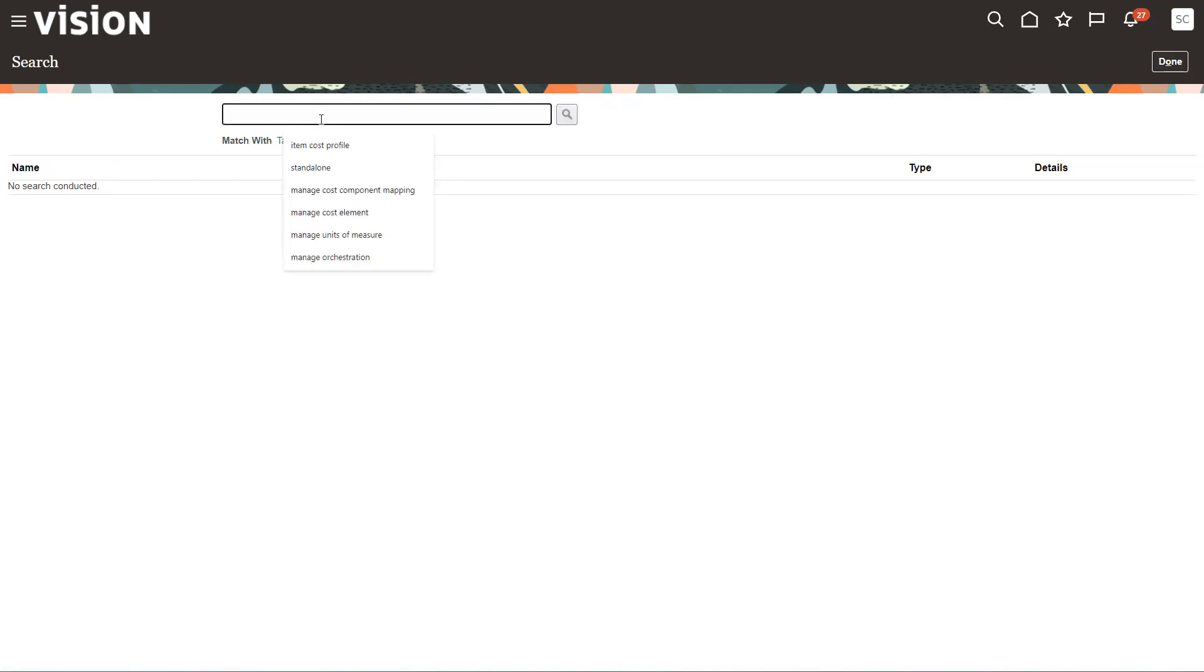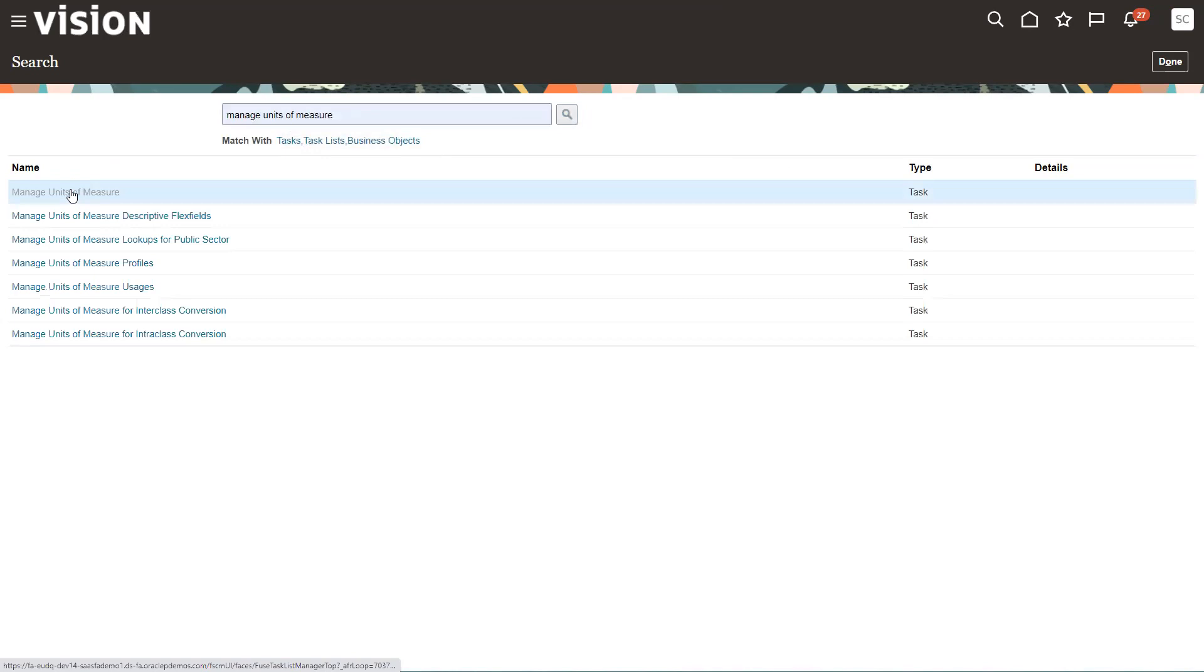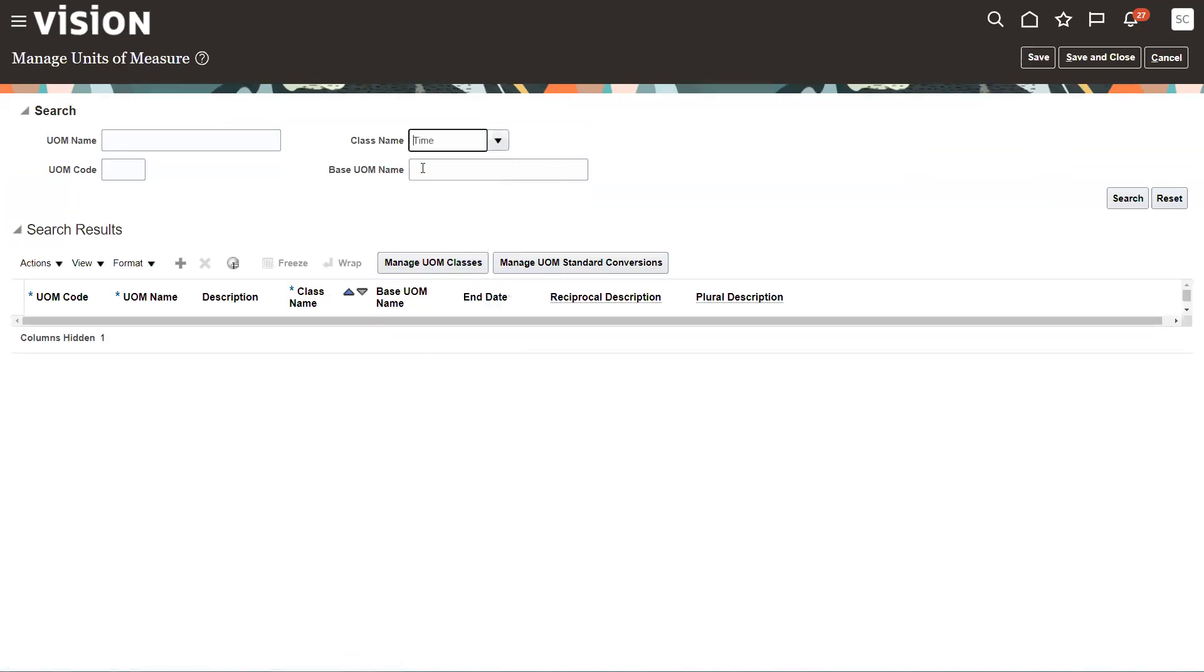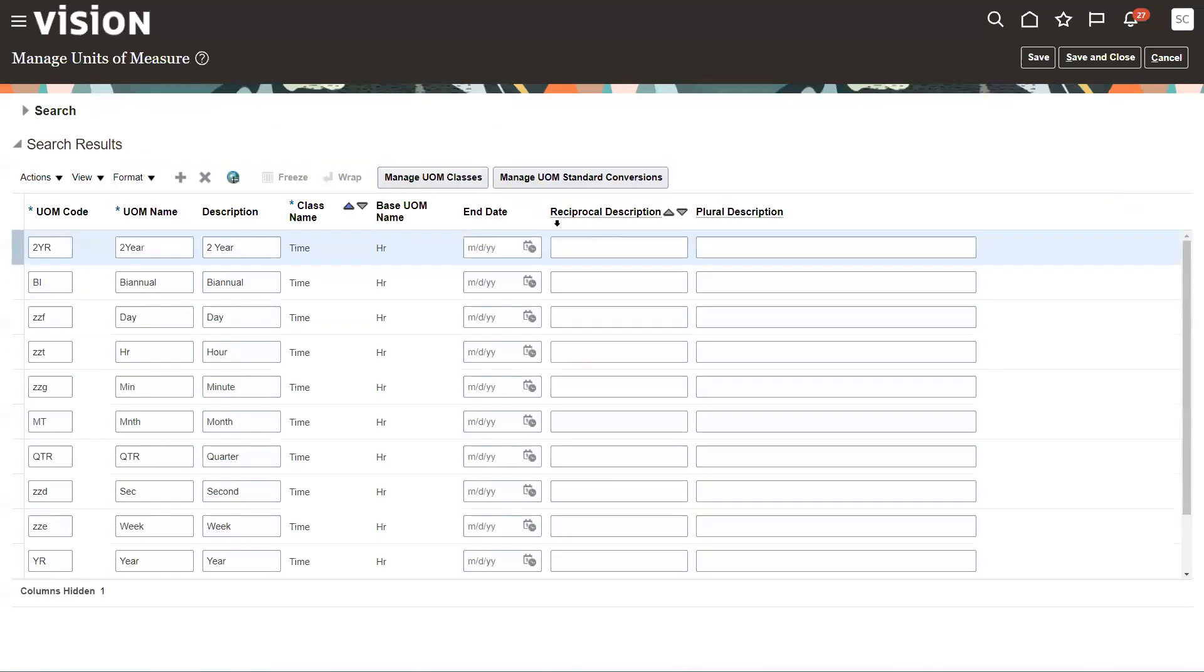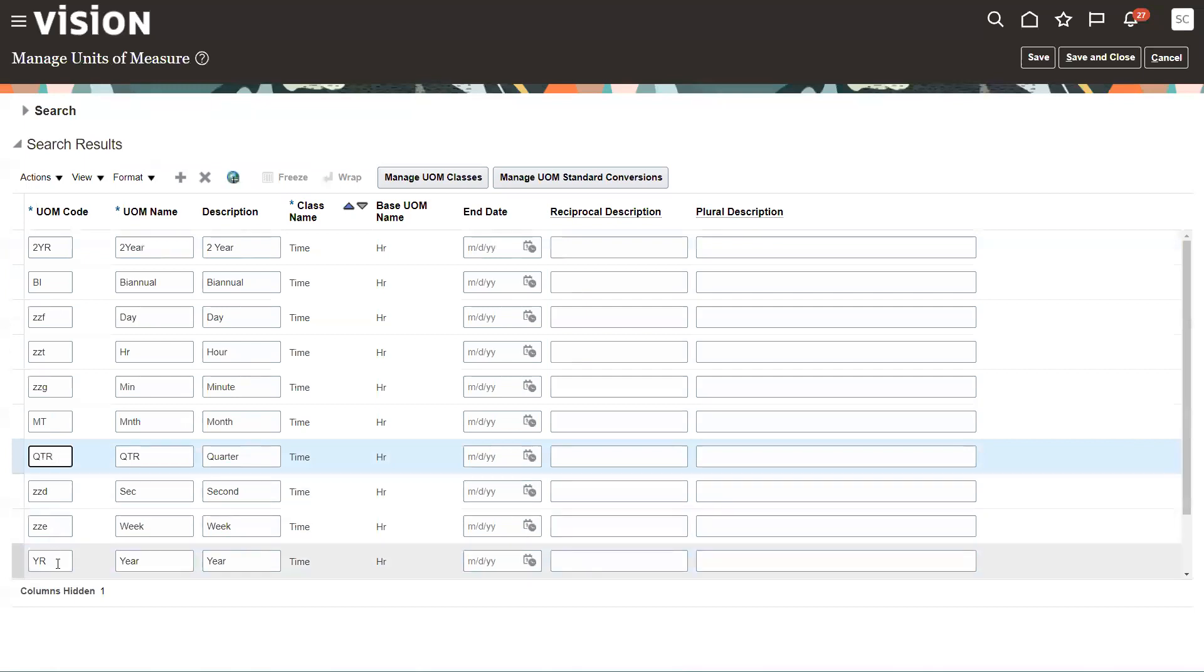So I'm going to go here and say manage units of measure. Search on that. And the class I want is called time. So I'm just going to search on all the time units of measure. You can see here there's biannual, you have quarterlies, annuals, all these kinds of things.